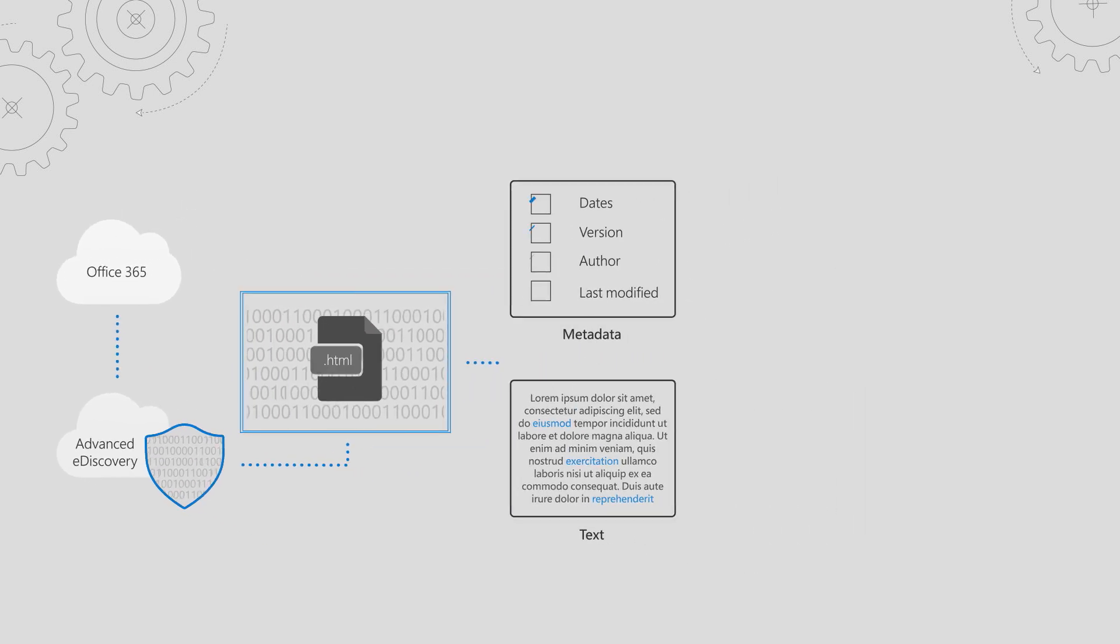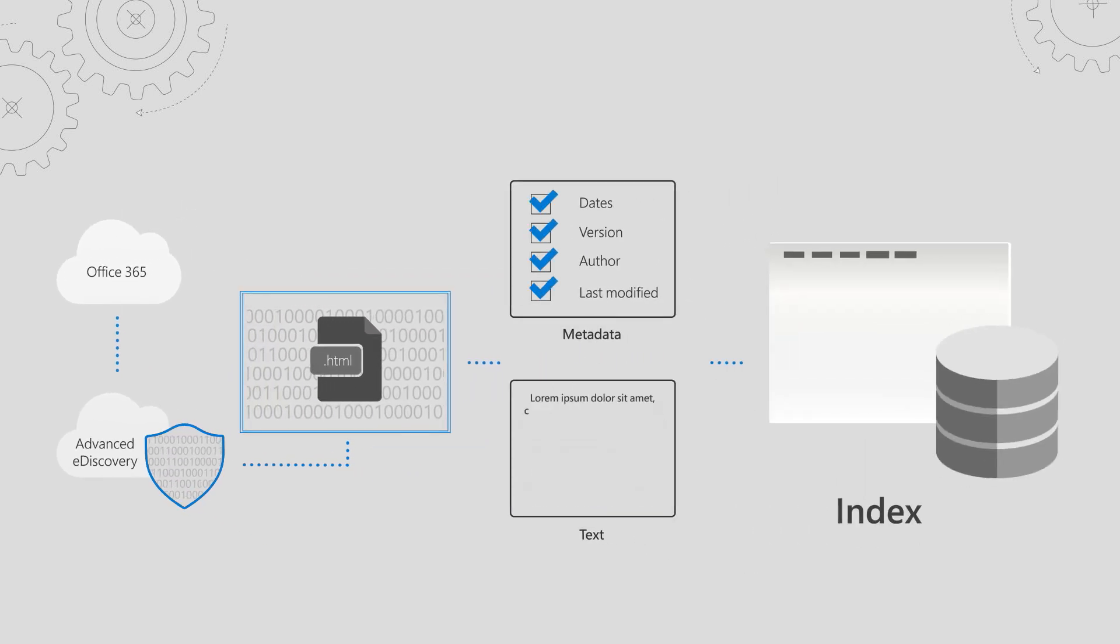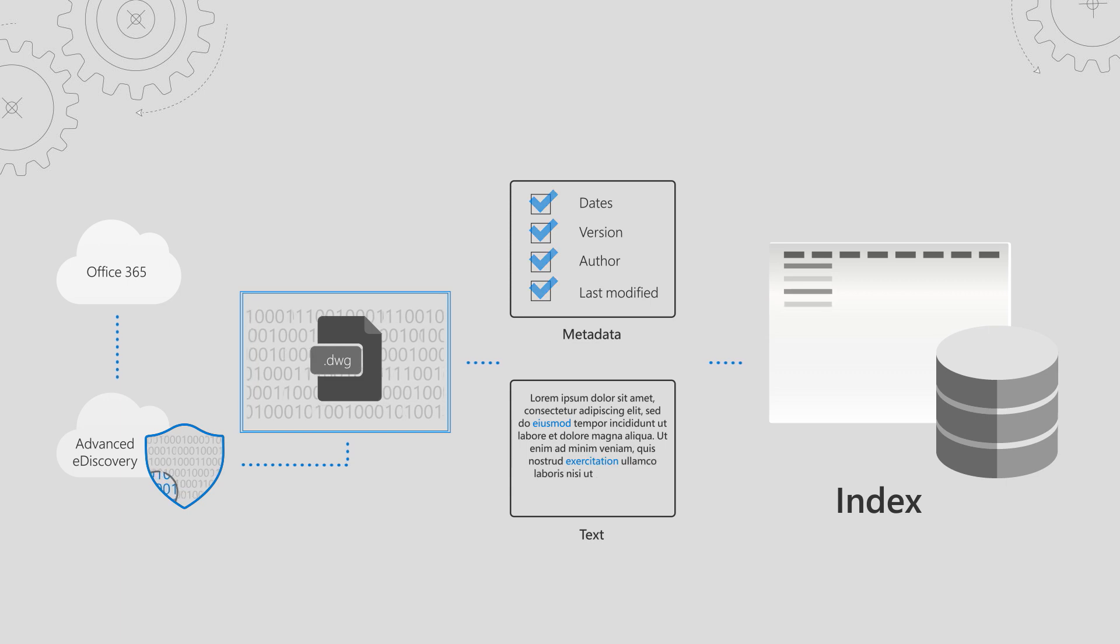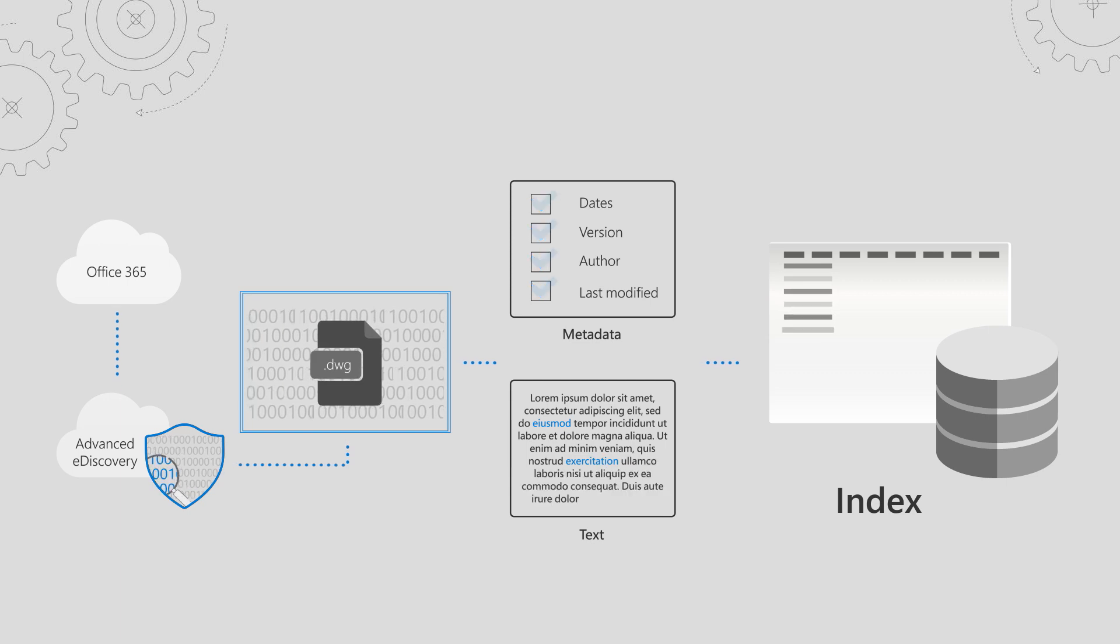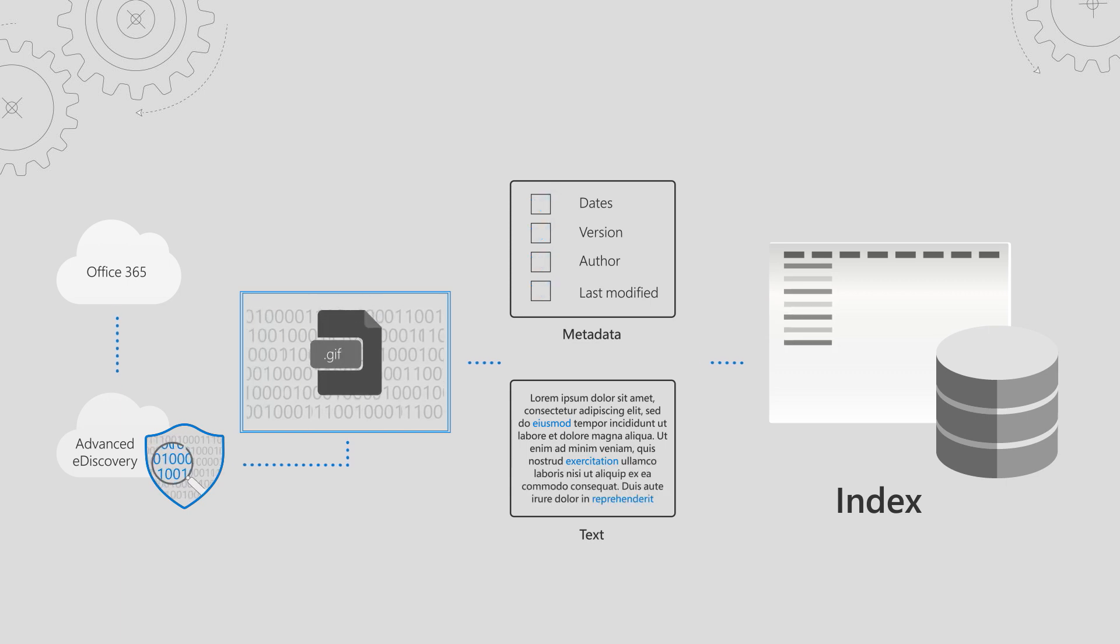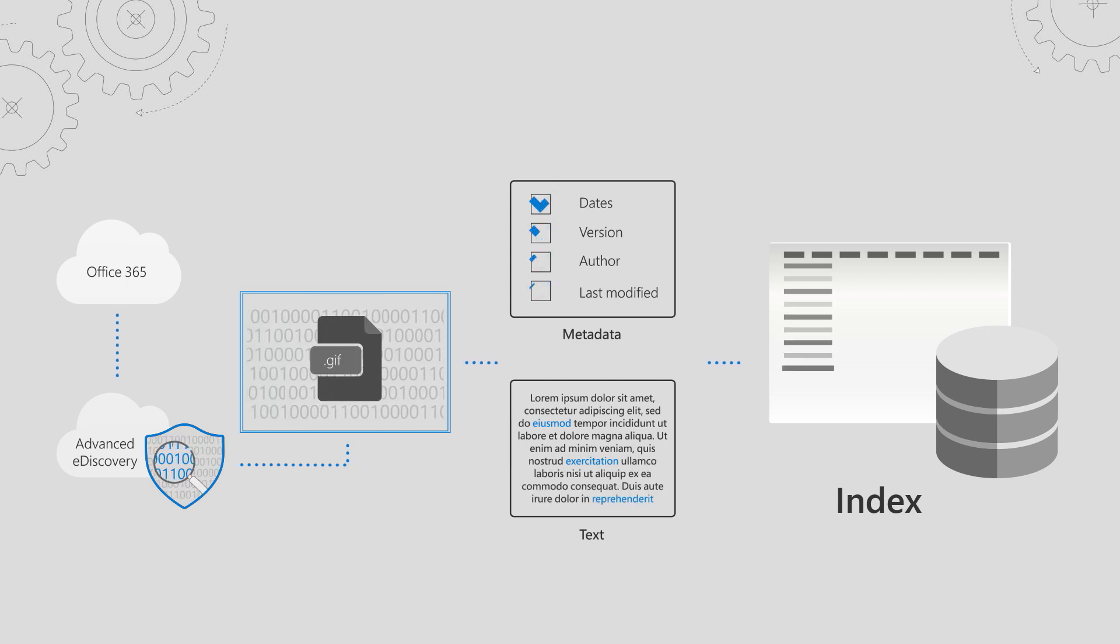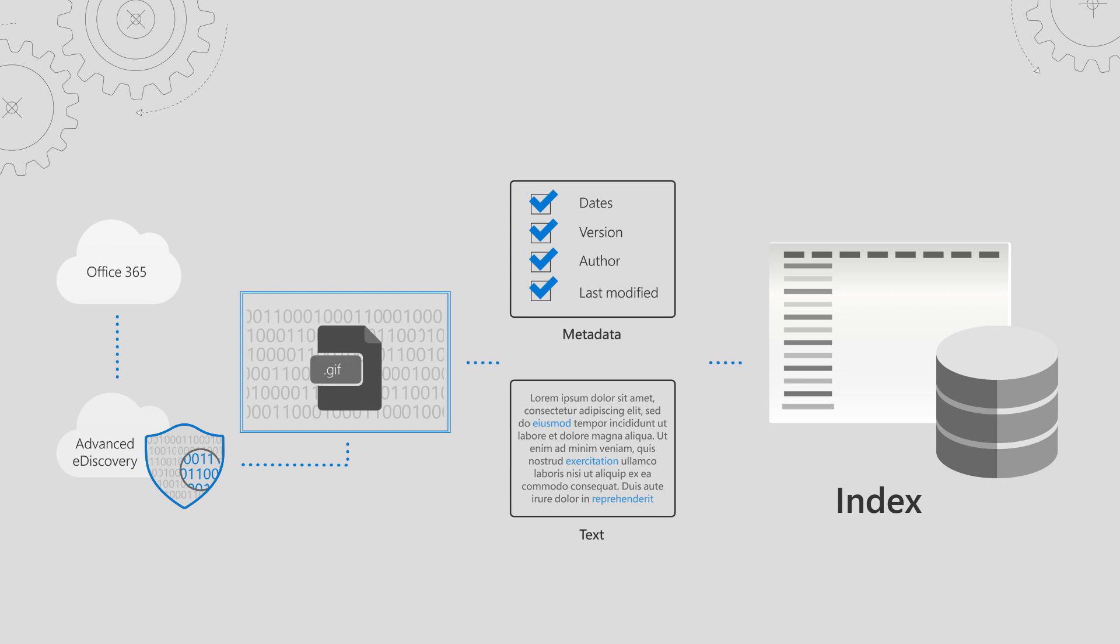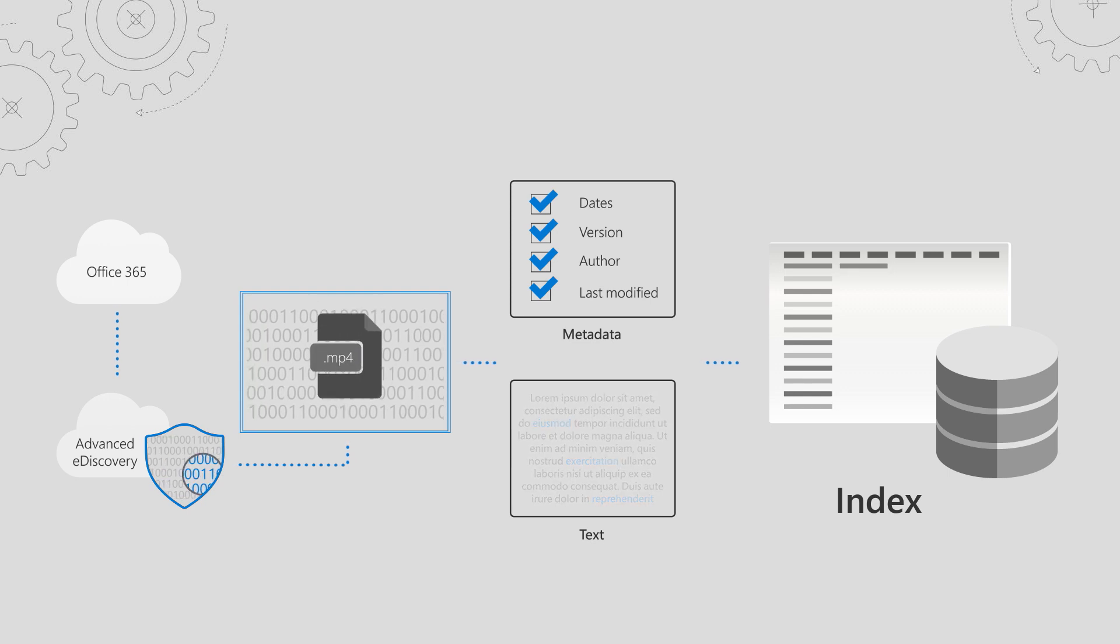Processing supports hundreds of file types, including Microsoft and non-Microsoft files. Once the processing is complete, it will build an index so I can search all the content from a single interface.